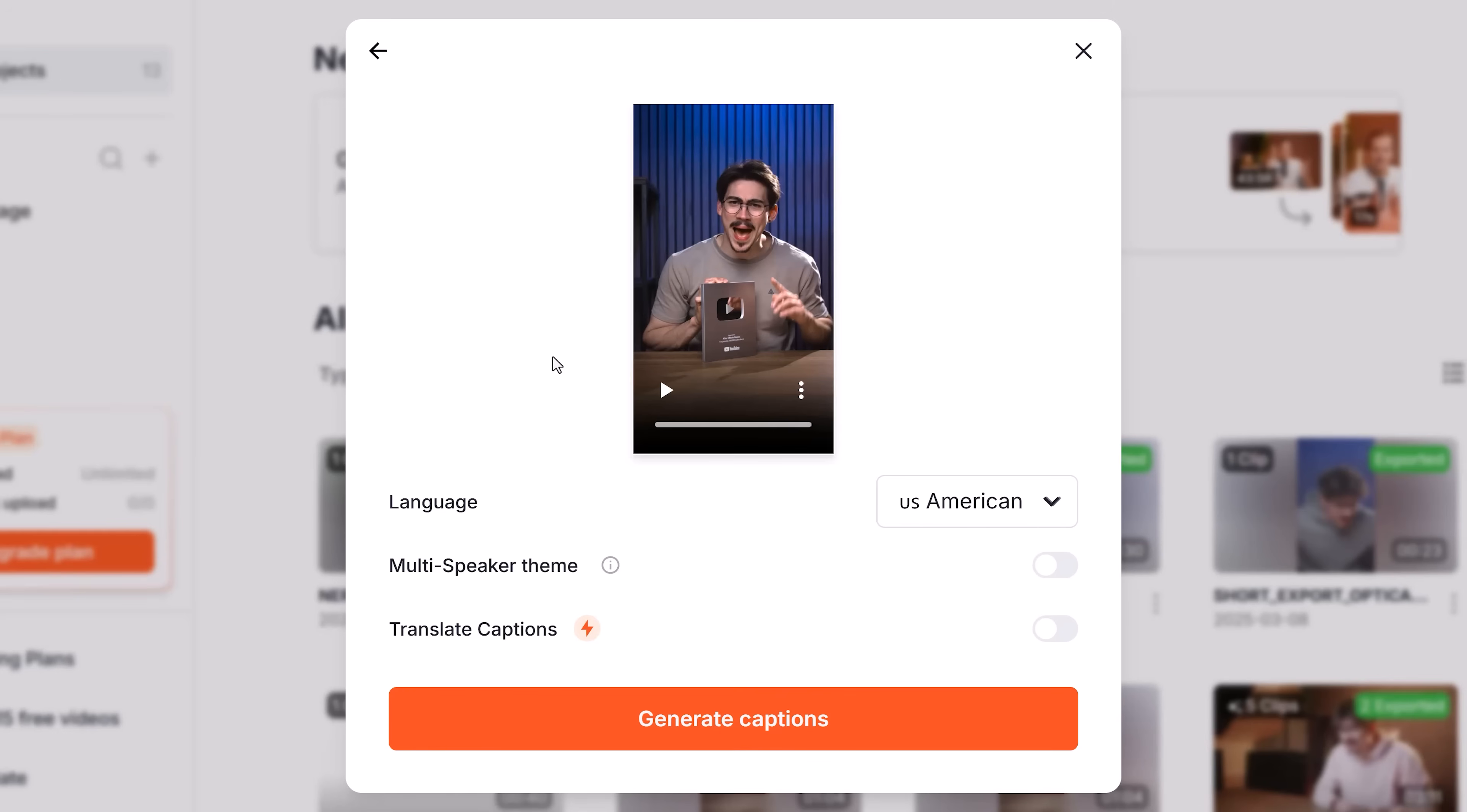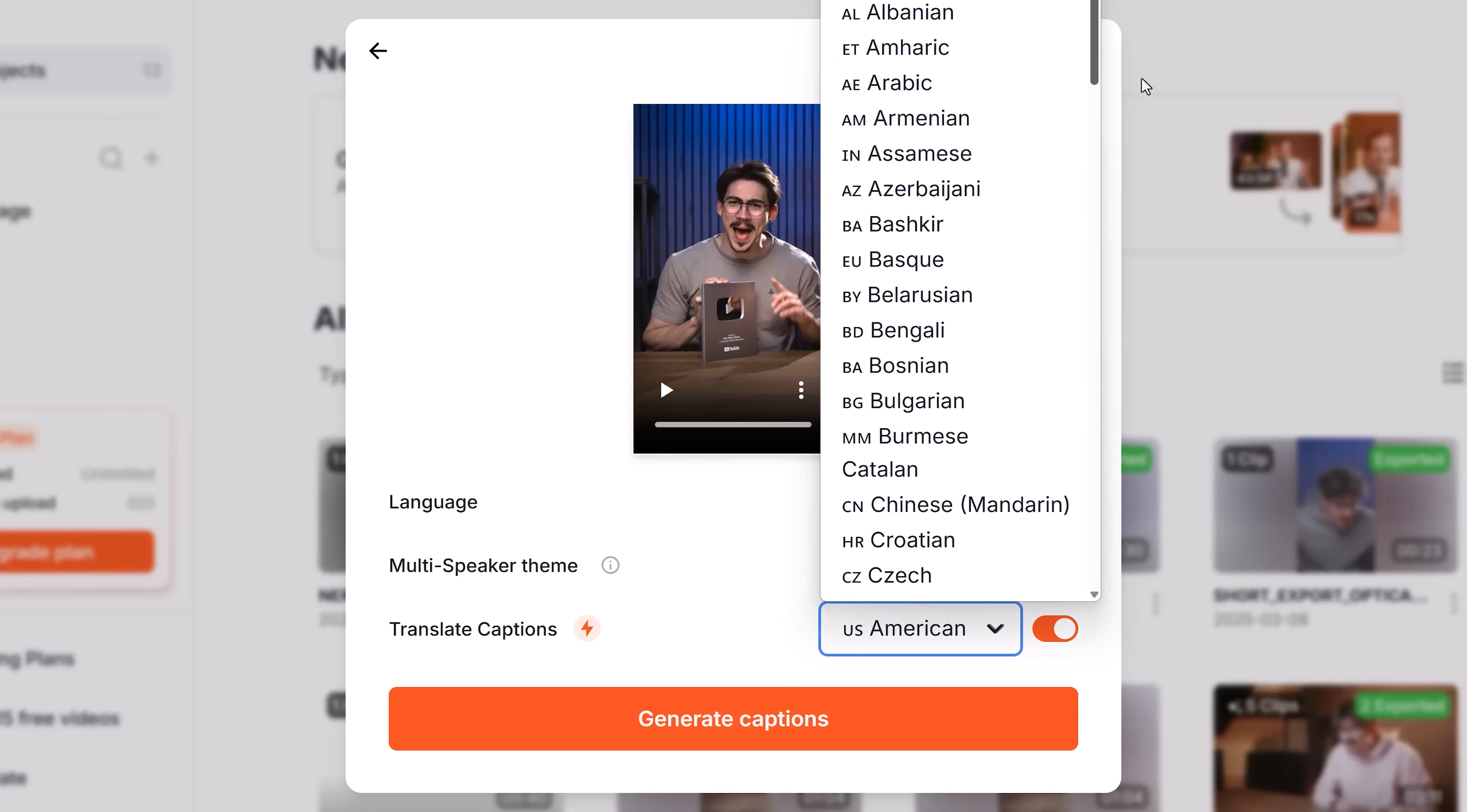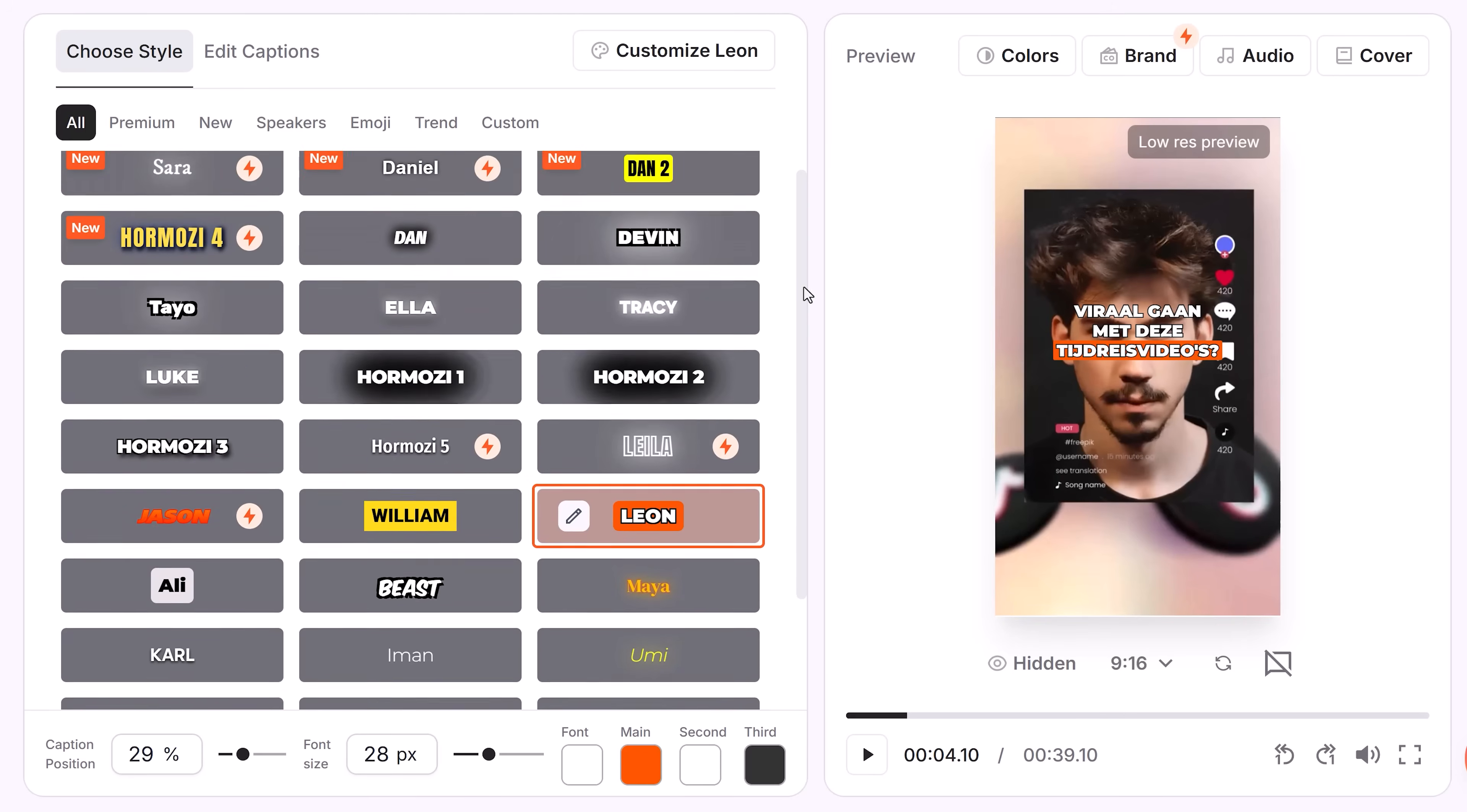It will then automatically detect the spoken language. We actually added a brand new feature called Translate Captions. If you enable it, you can choose to translate the captions to another language. Let's speak Dutch so that I can check if this actually works. I can speak Dutch perfectly, by the way.